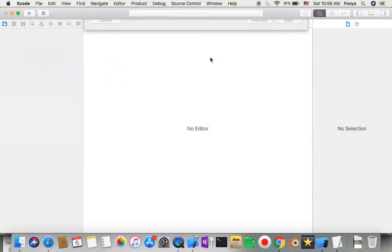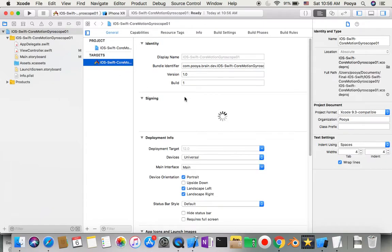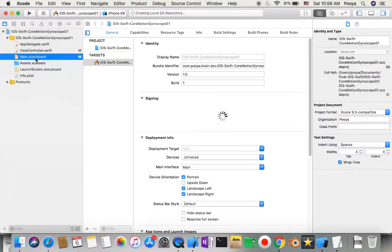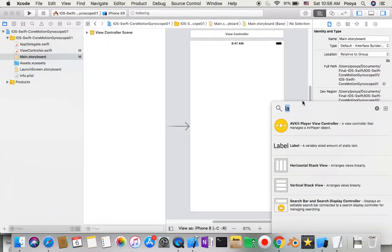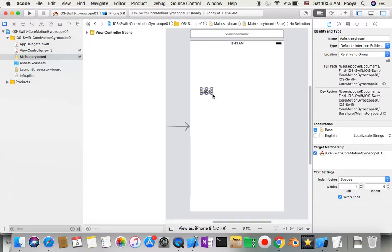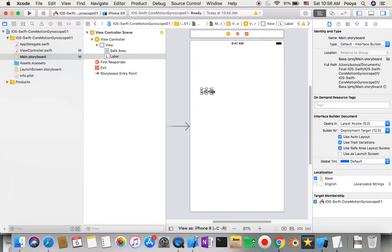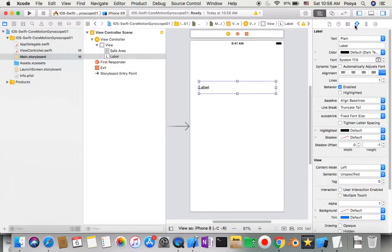When we have this we can go to main storyboard. In main storyboard I'm going to add one label. This label is just a description of what this app is doing.